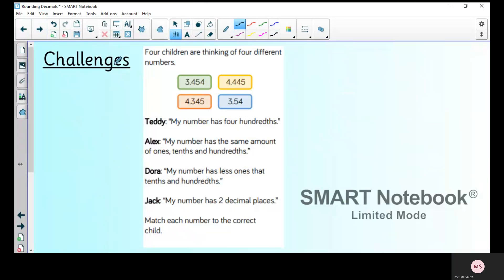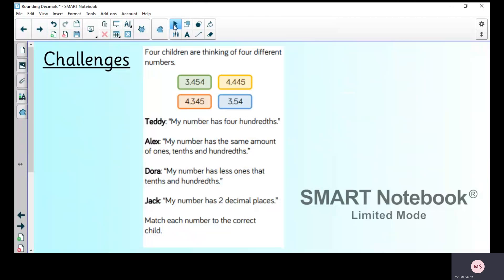I've given you one challenge question — it's a little more open-ended, so pause the video, read through it carefully, and we'll go through the answer tomorrow. Good luck with your maths task. I look forward to seeing how you all get on, and I'll speak to you tomorrow. Bye!